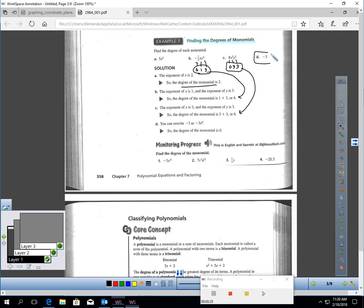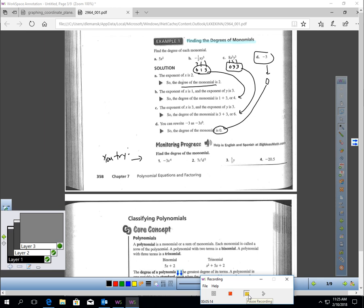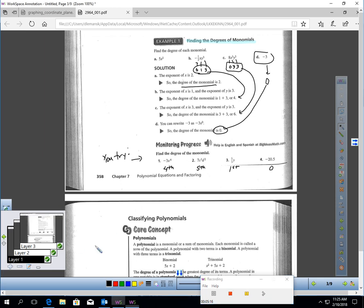Negative 3 is a number, and any number is zero degrees. Why don't you pause the video and find the degree of each of those monomials? You should have found: a 4th degree, a 5th degree, a 1st degree, and a 0 degree monomial.